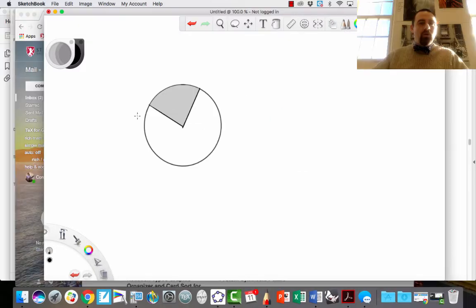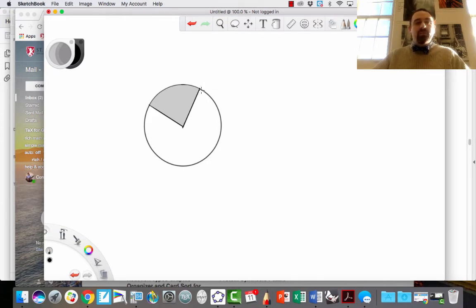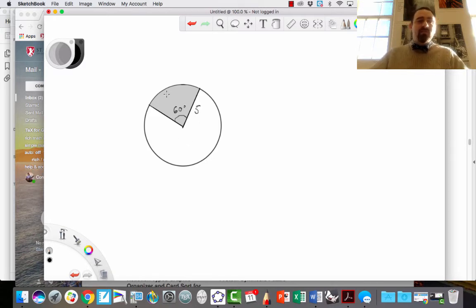Let's go ahead and take a look at a problem. Here we have a sector, and I want to find its area. The information I need is the radius of the circle and the angle that the arc cuts out of the circle. We'll call this a 60-degree angle and make this a radius of 5. So this is my setup: a 60-degree sector cut out of the circle with a radius of 5.